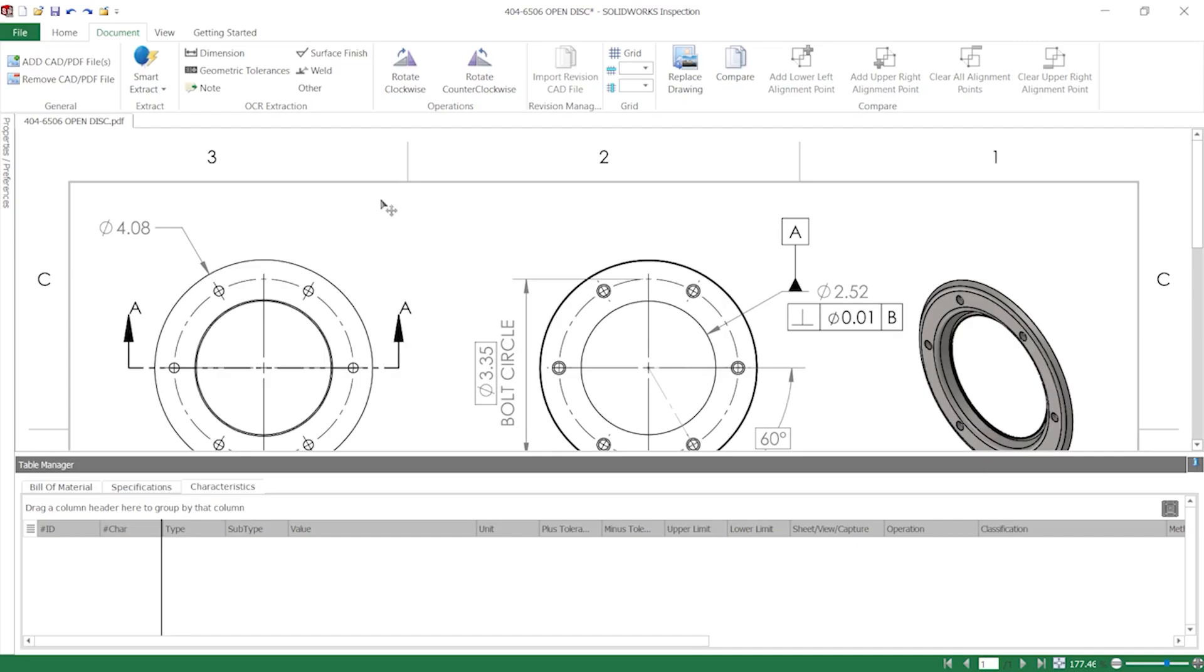These tools can be found within the Document tab of the ribbon, under the Extract and OCR Extraction sections. I'll start with OCR Extraction to explain how extraction works.